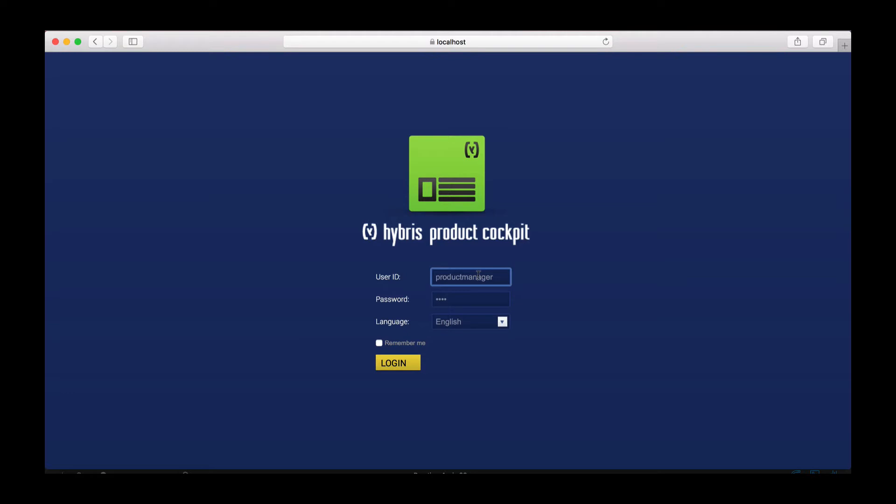The user ID in this example is productmanager and the password is 1234. Alternatively, you can also use the user ID admin, all lowercase, and a password nimda, which is admin spelled backwards, once again in lowercase. Let's go ahead and log in.